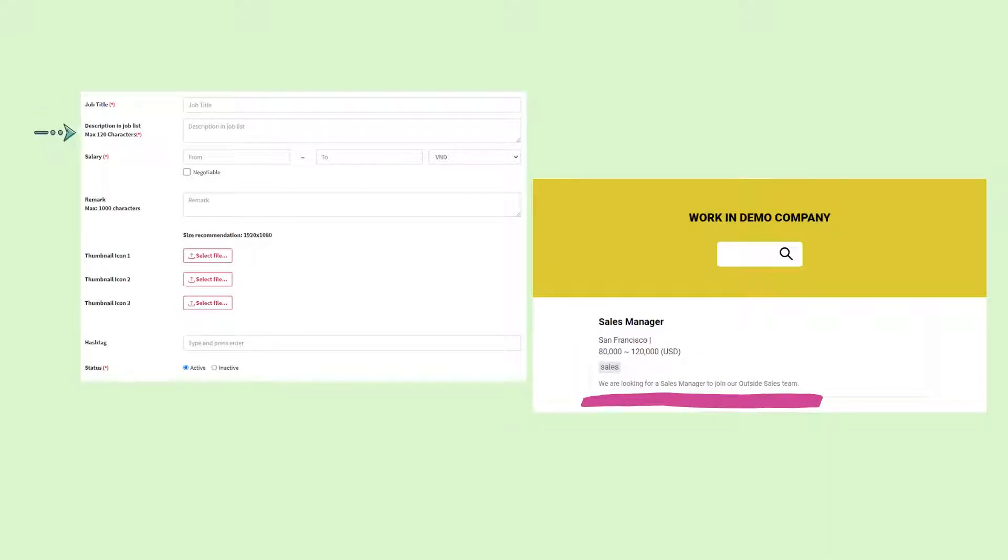Next, enter a quick description of the job. This description will show up in the job list that candidates will see at the bottom of your recruiting page.